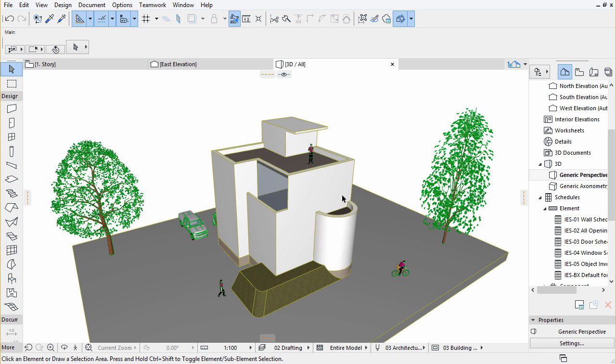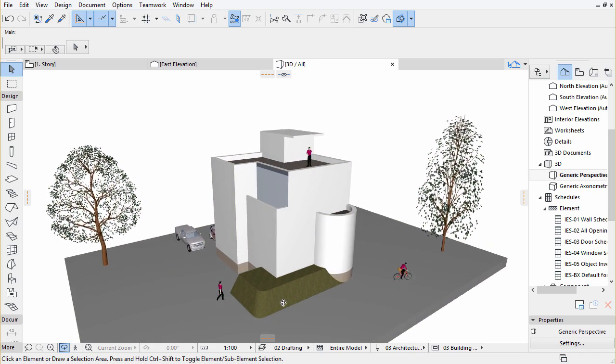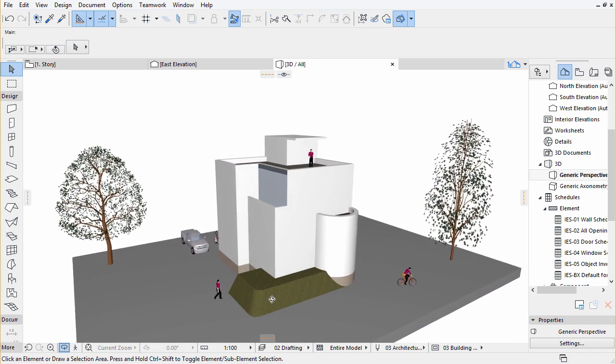Find an appropriate 3D view using the navigation tools of ArchiCAD, for example, Orbit, Pan or Zoom.